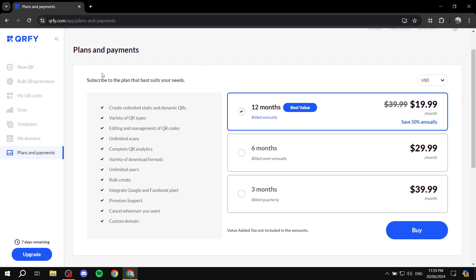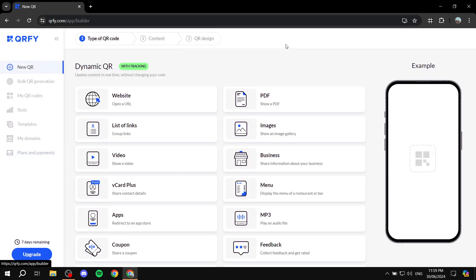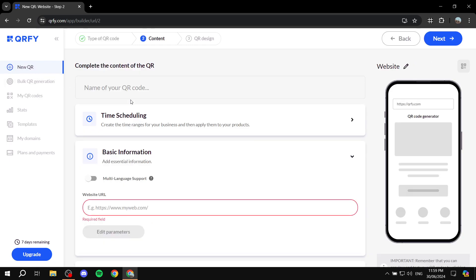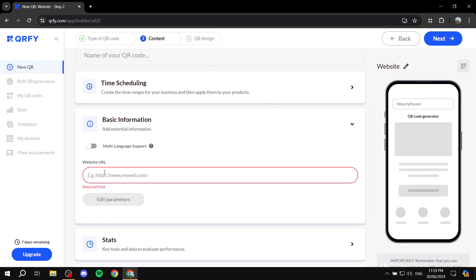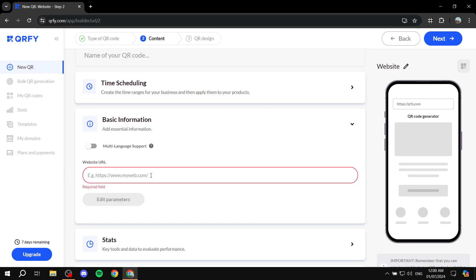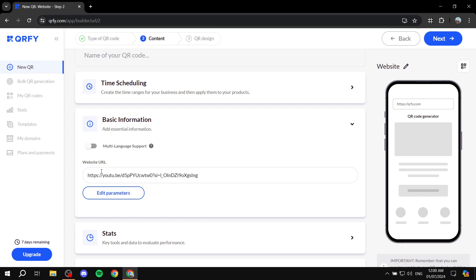Now let's set up a specific QR code. We'll start with the most basic type: a URL. Go to New QR, click on Website, and you'll need to enter the website URL — this is the most important field. I'm going to add a YouTube video URL here for demonstration purposes.